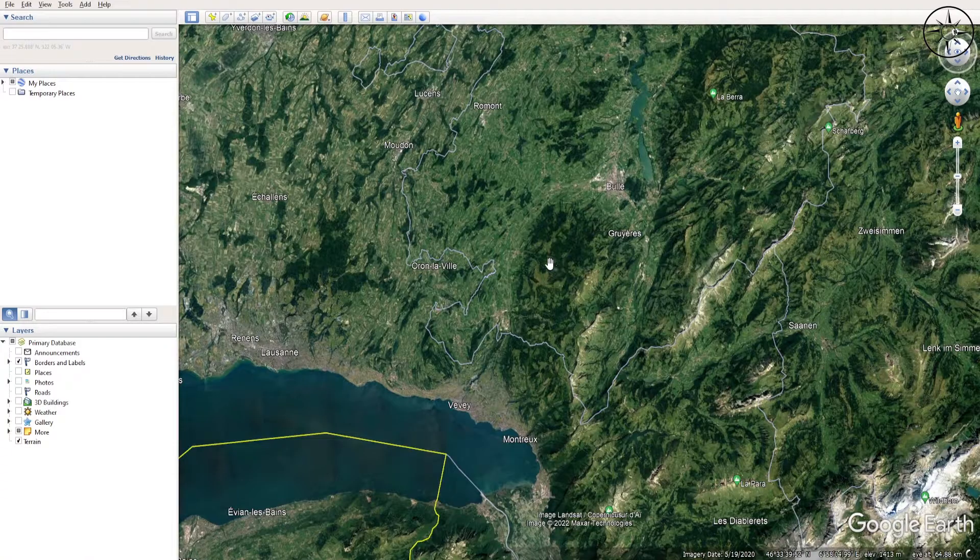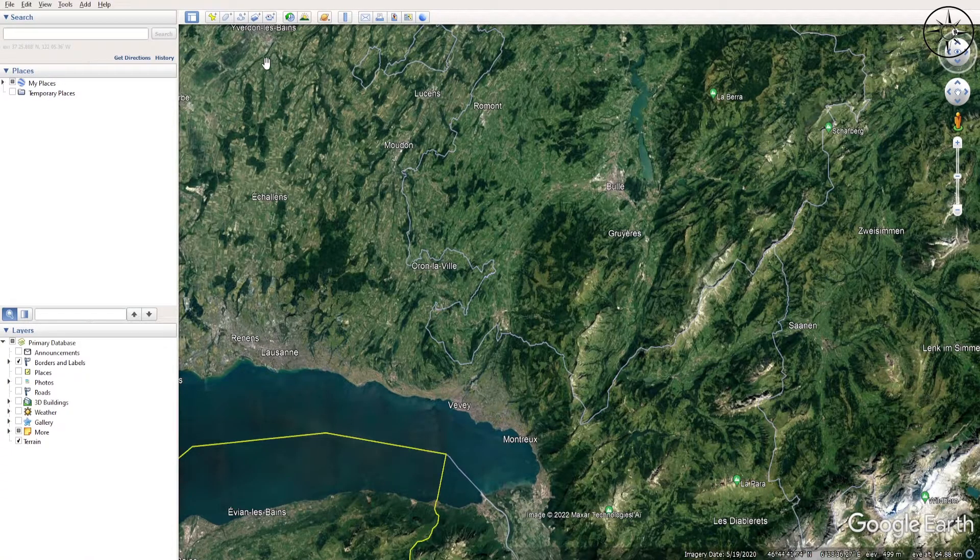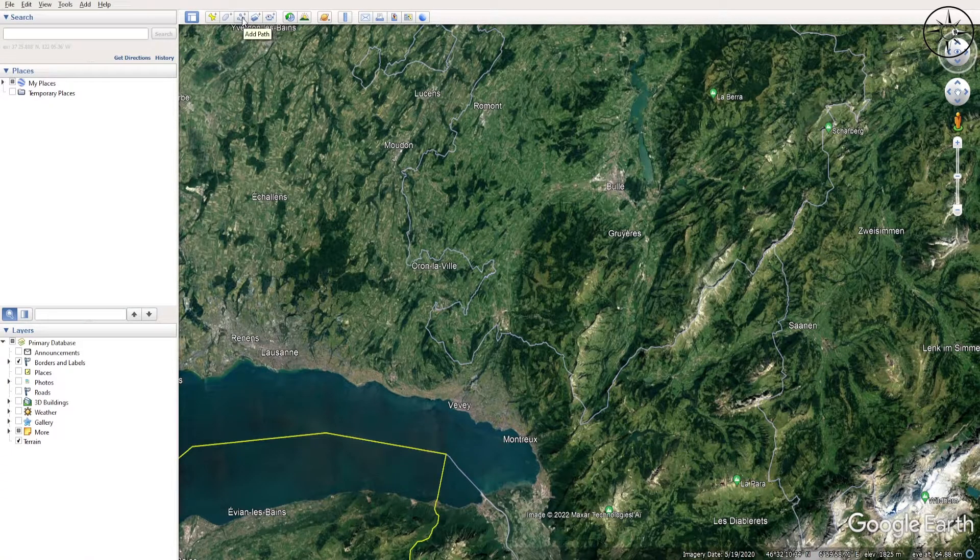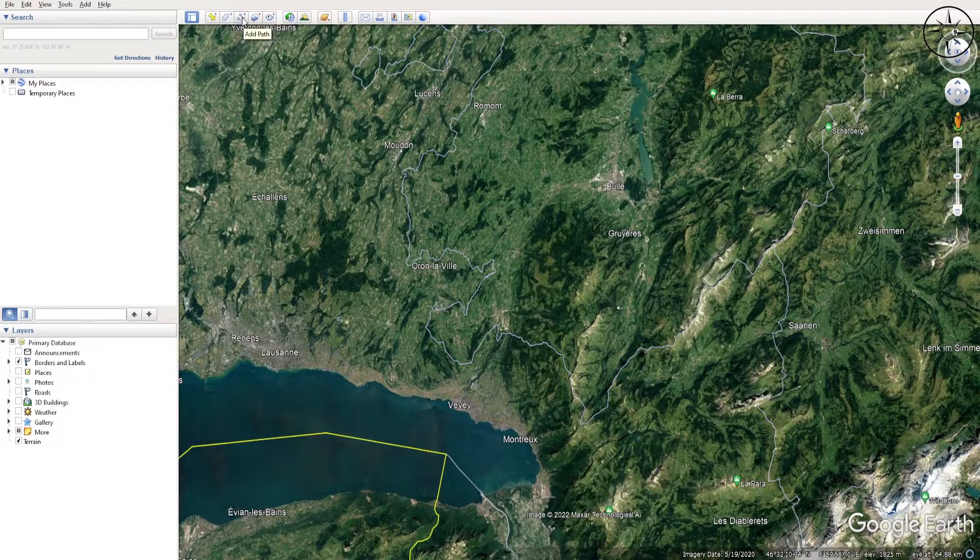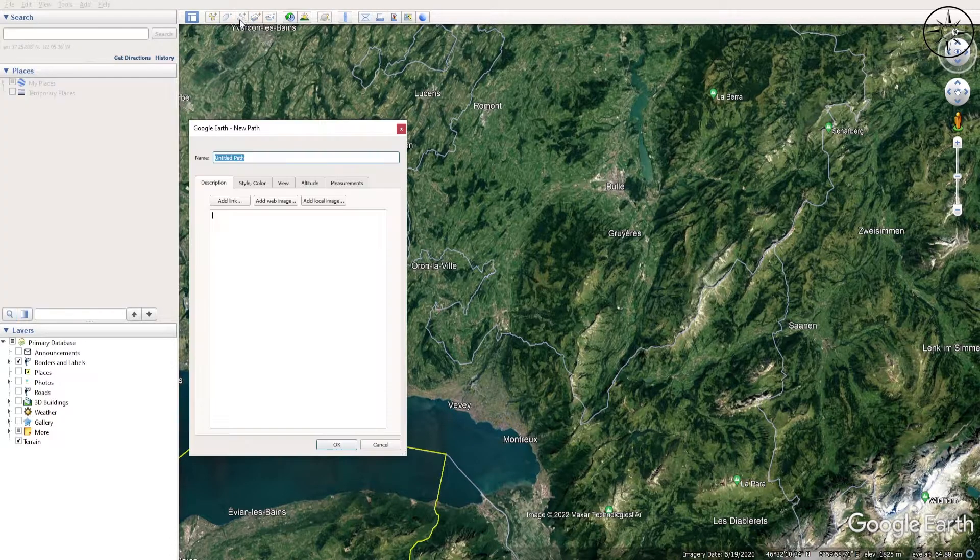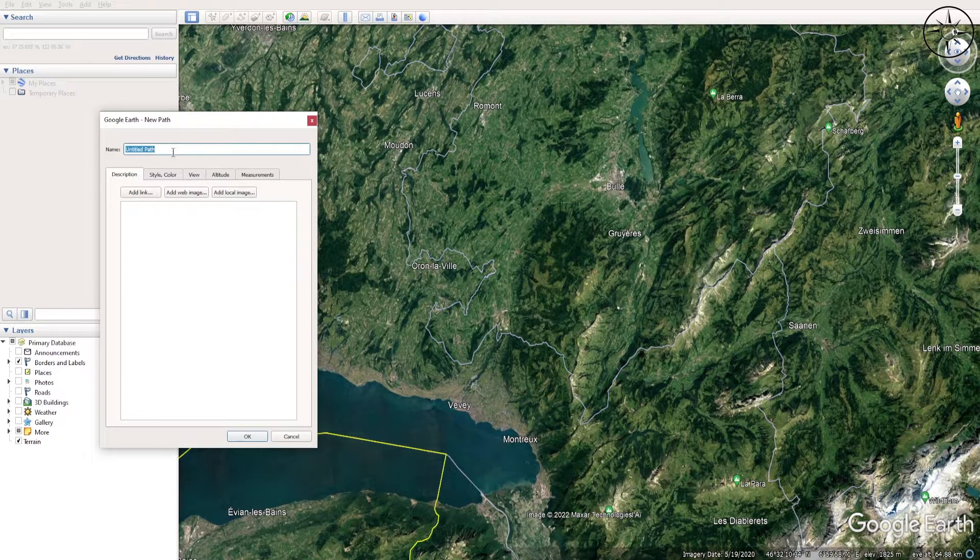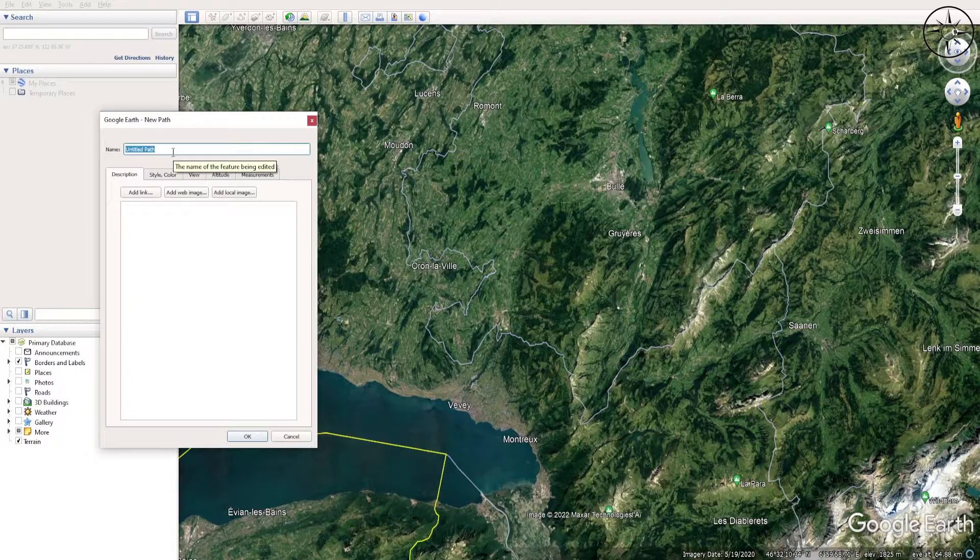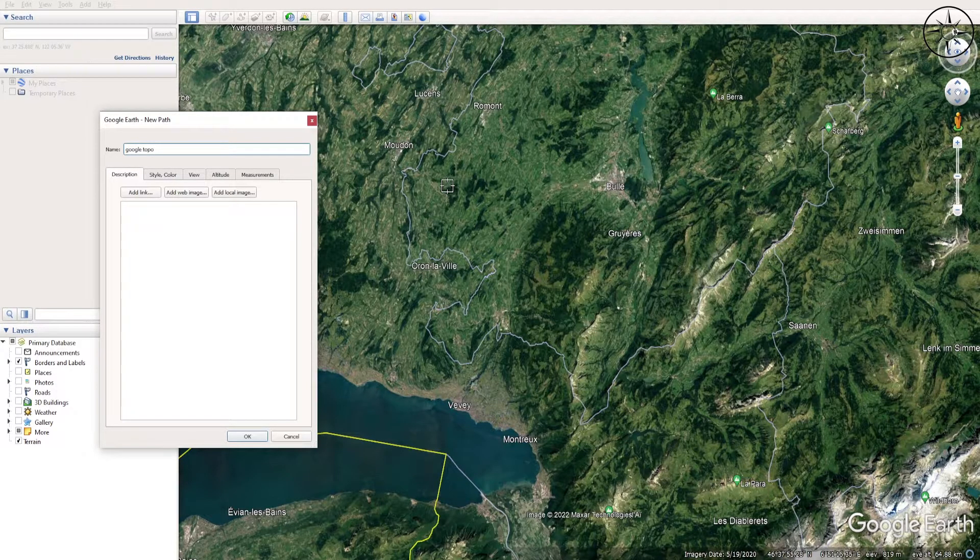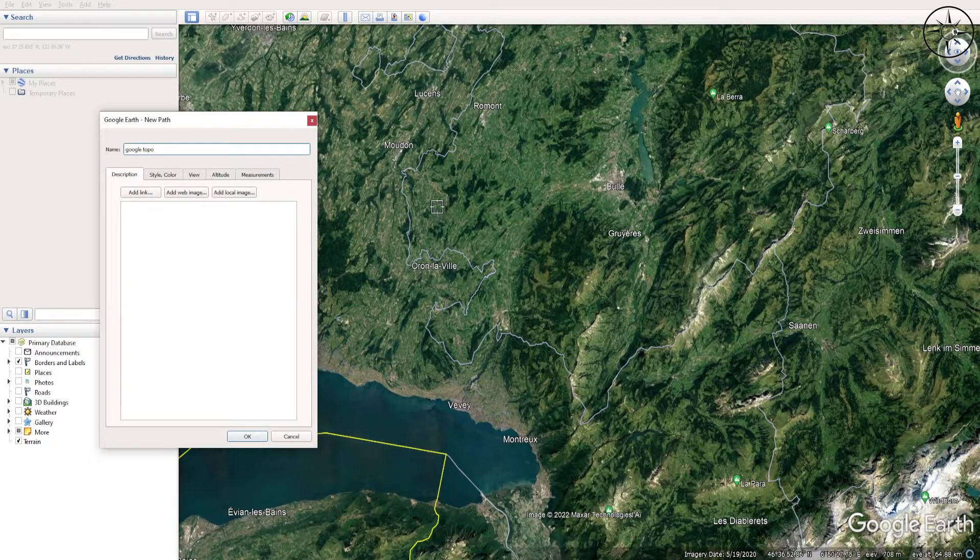So the first thing to do is to create as many points as we can. To do this, go to the digitizing tool or add path. Click on it and we will name it Google Topo. So I will start to digitize.